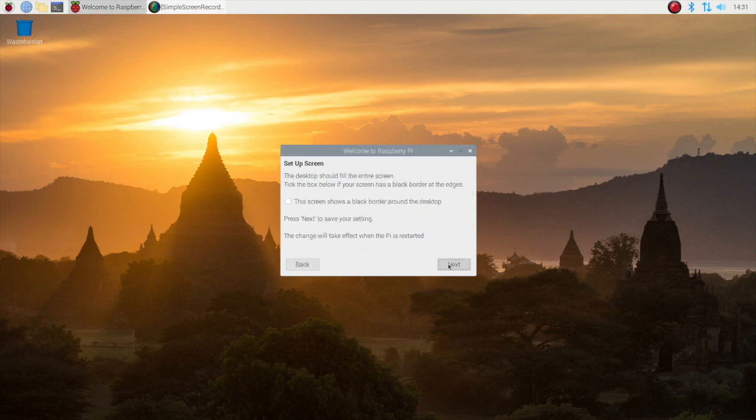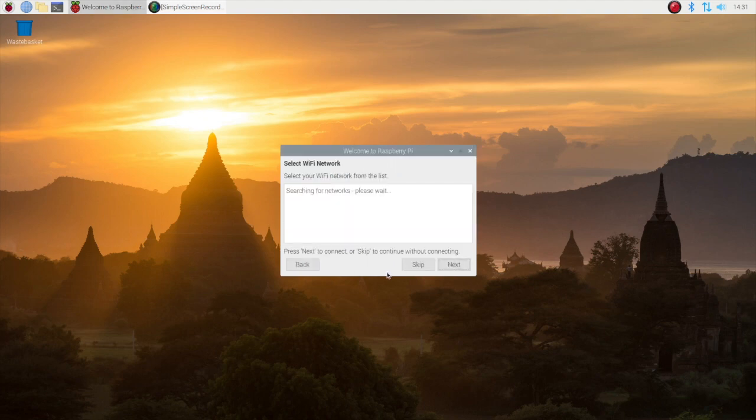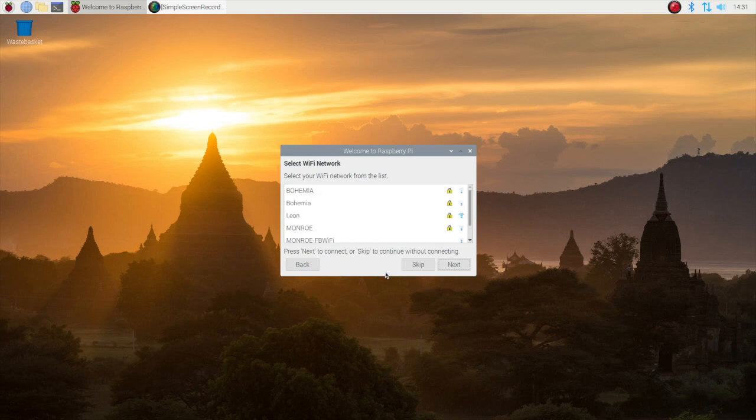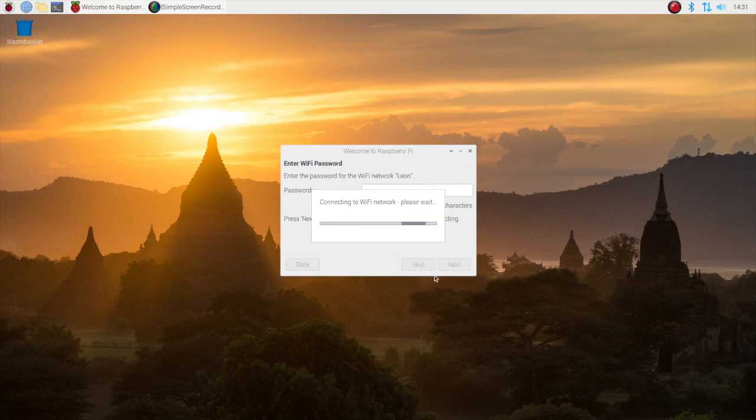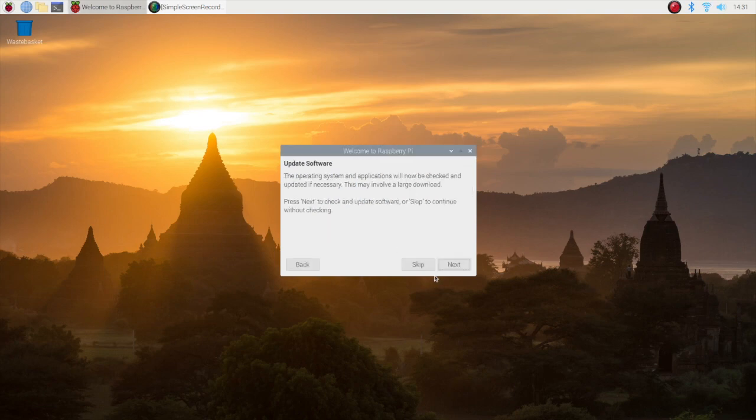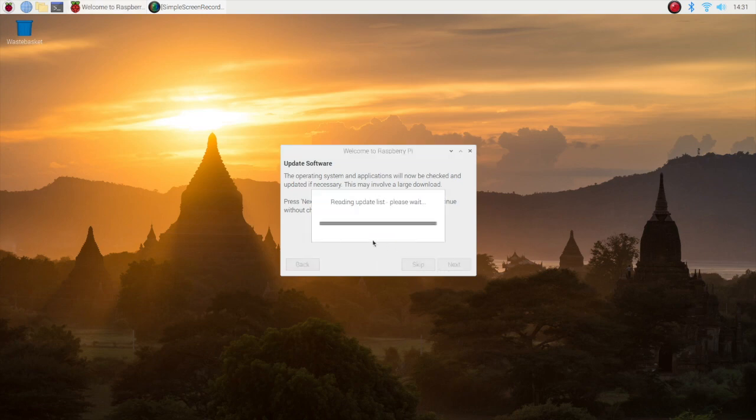As you have seen in this demonstration, it is straightforward and super easy to use Raspberry Pi Imager to flash operating systems on a microSD card. I will definitely use it again in future.